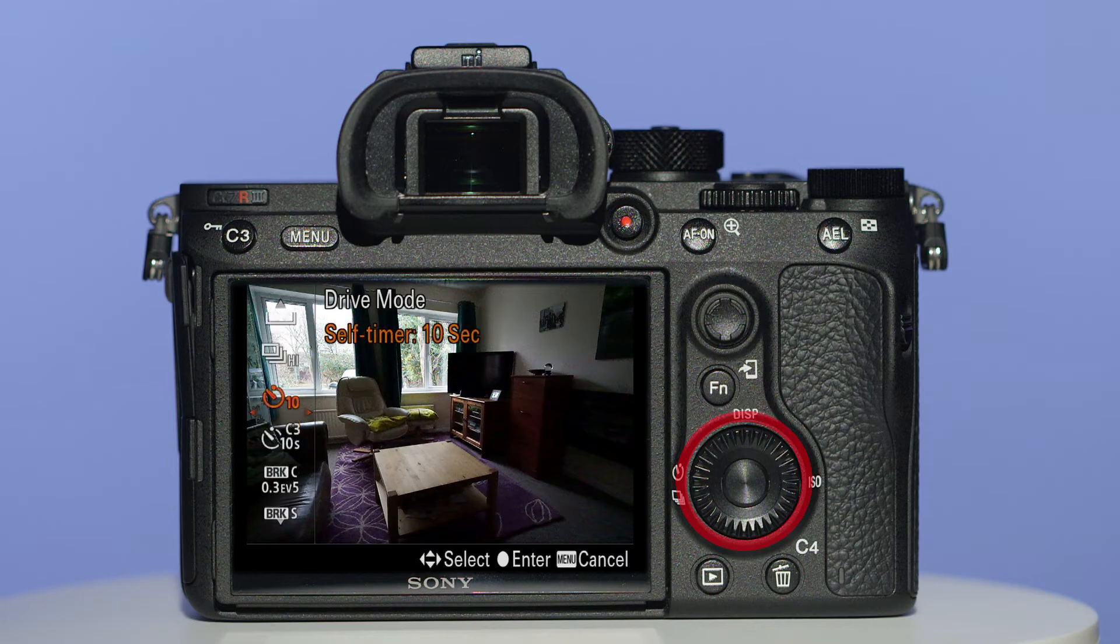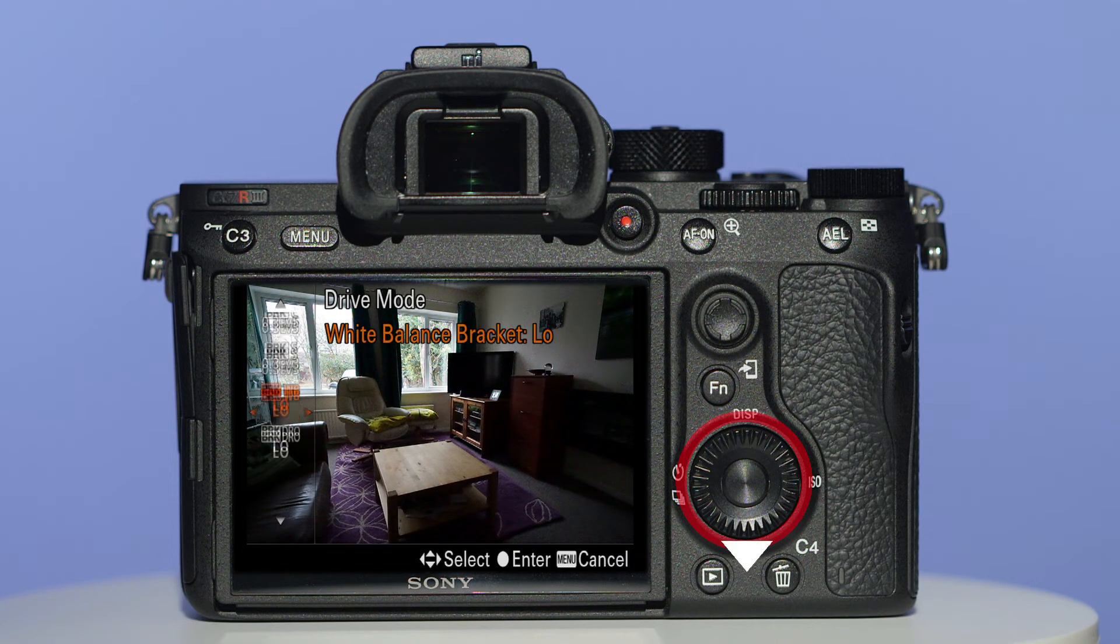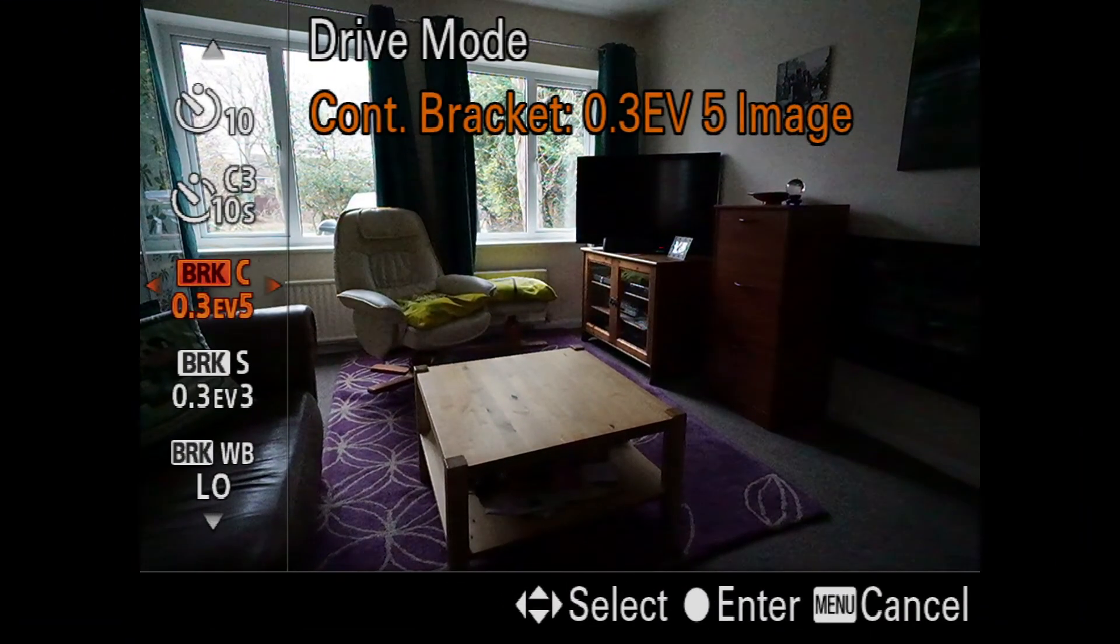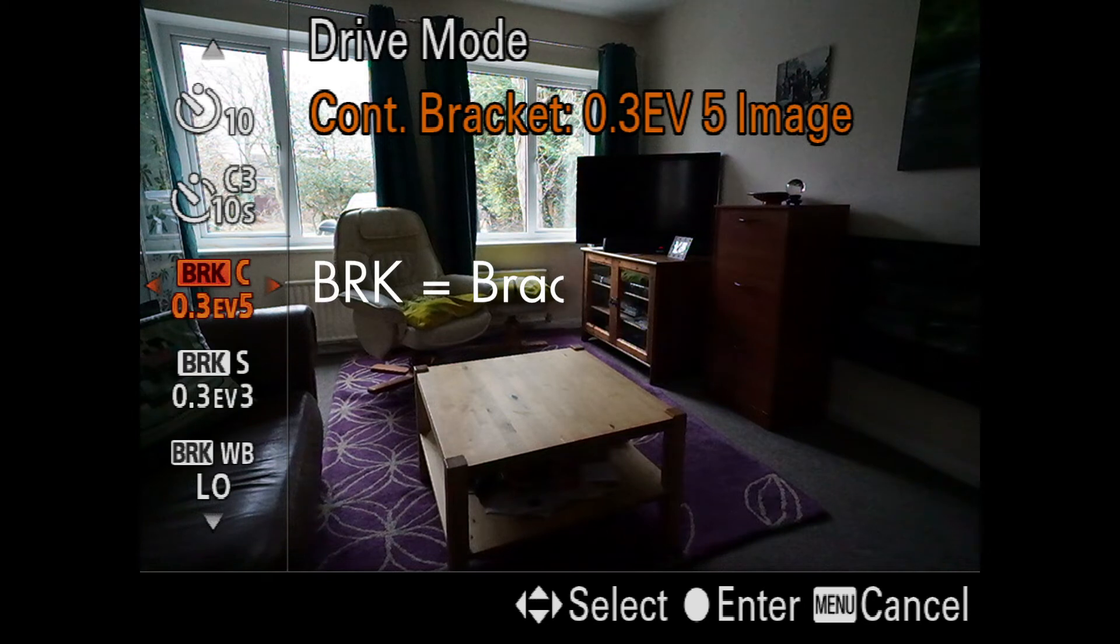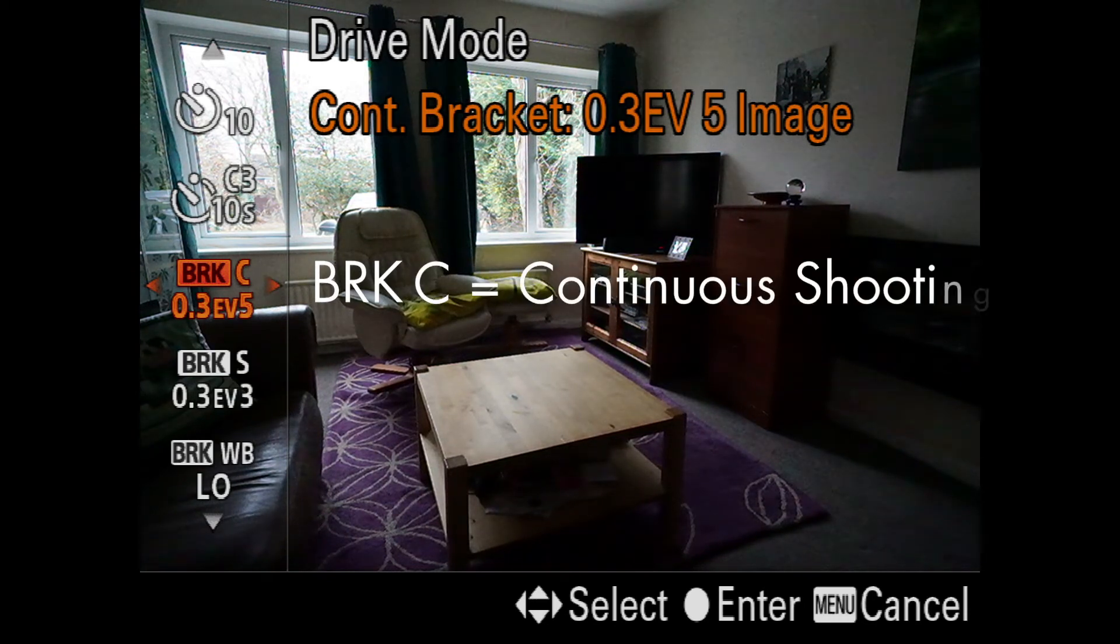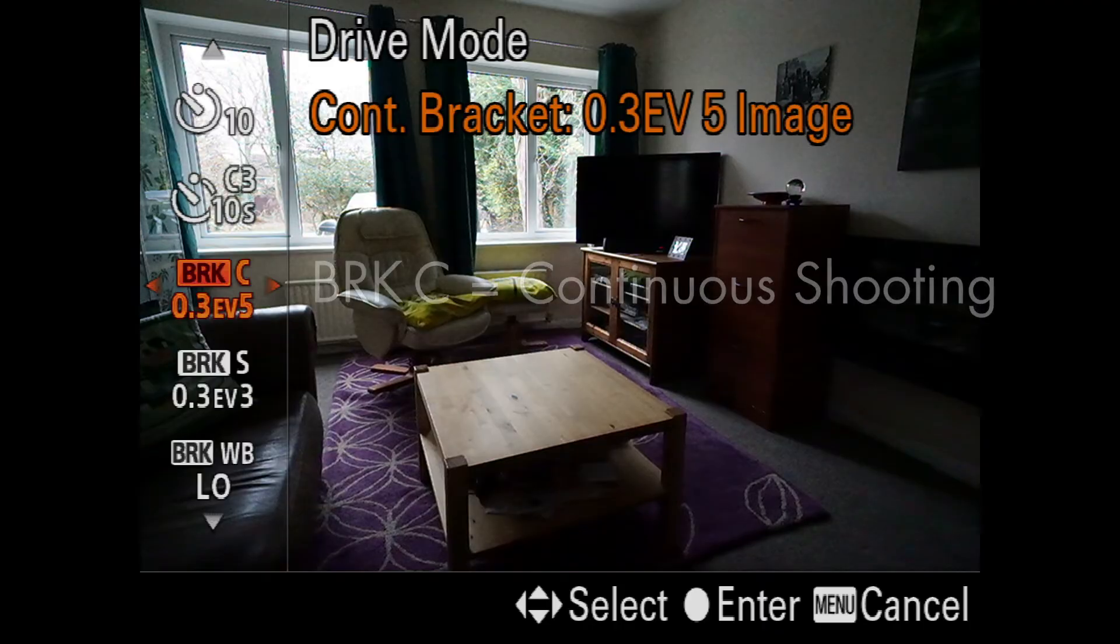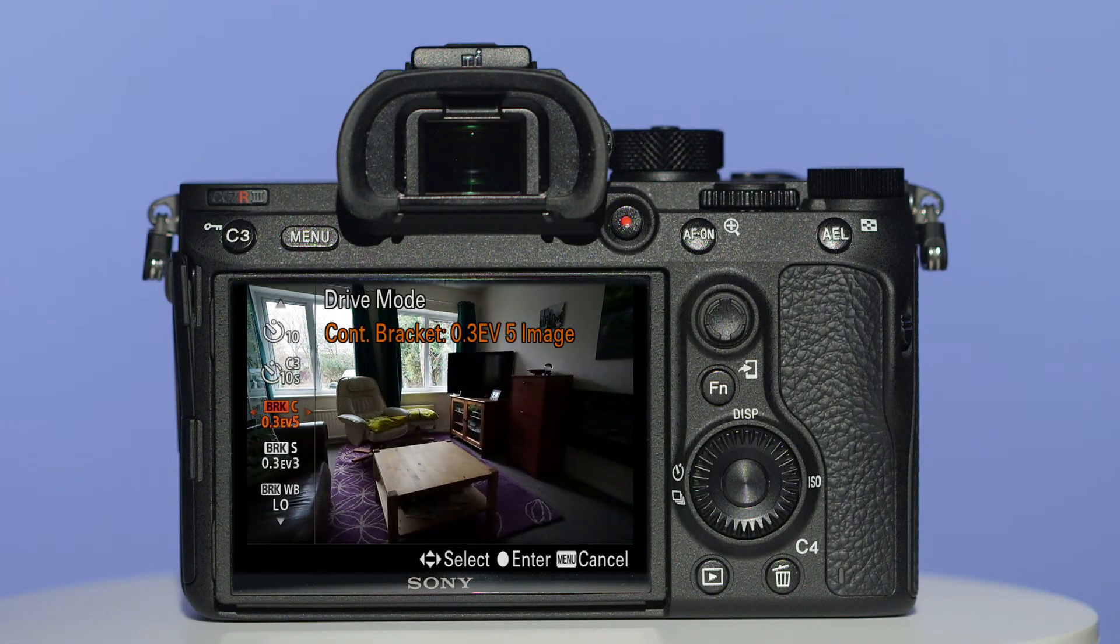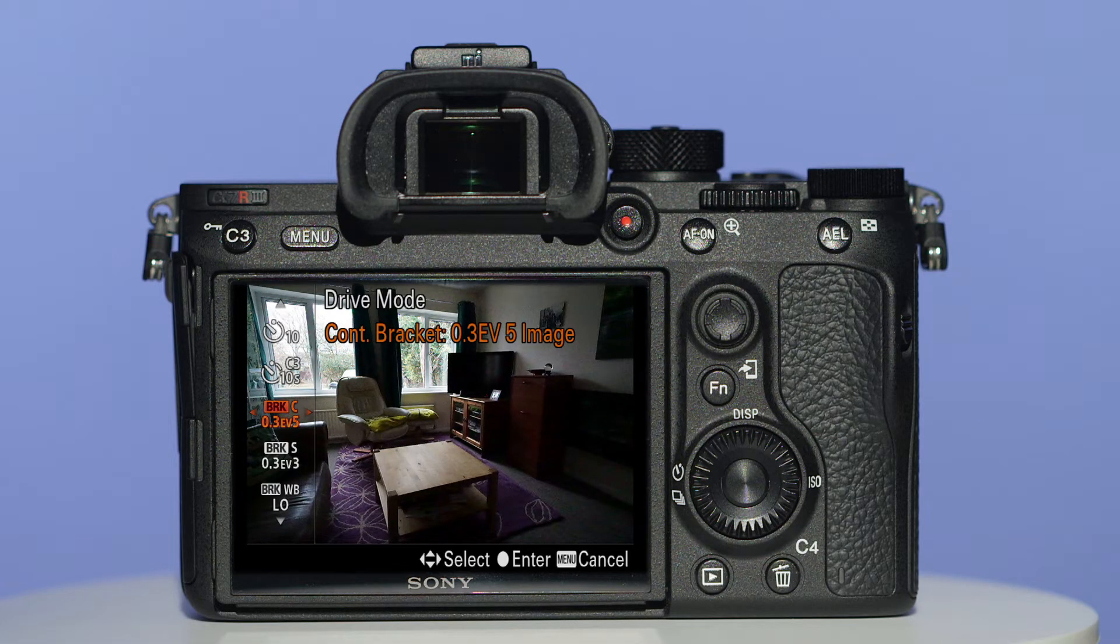Pressing the upper and lower areas of the control wheel will allow you to shuffle through the available presets. Here we're looking for the abbreviation BRK, which means bracketing, and C, which means continuous shooting. As you will be taking multiple photos, continuous shooting will allow you to take the required photos simply by keeping your finger on the shutter button.